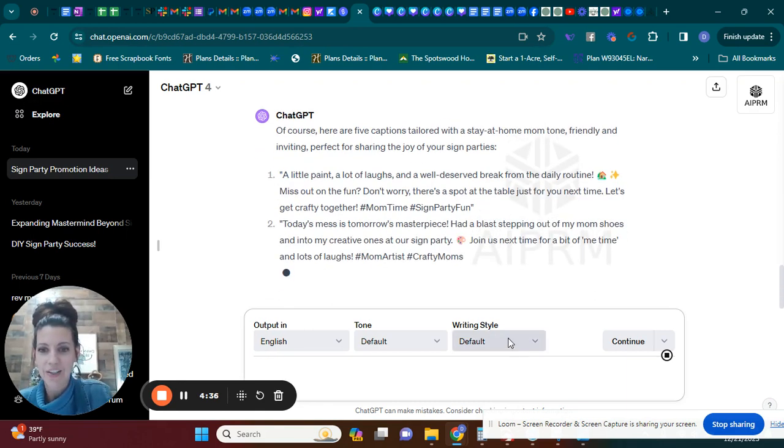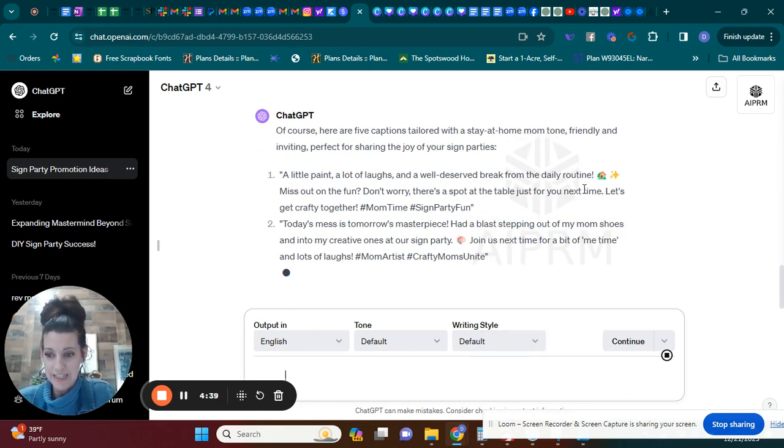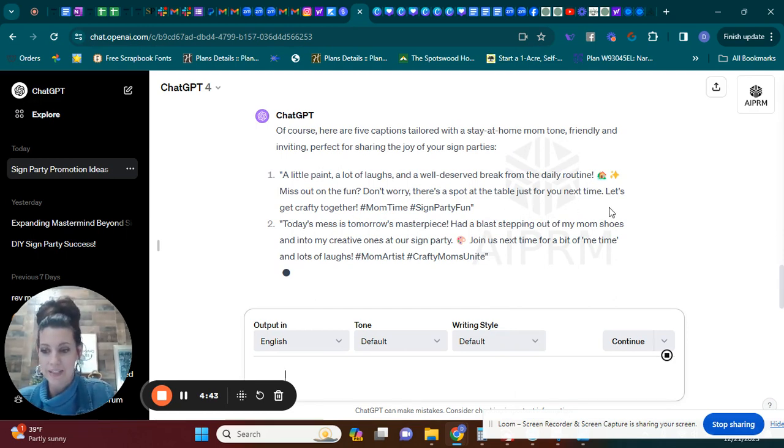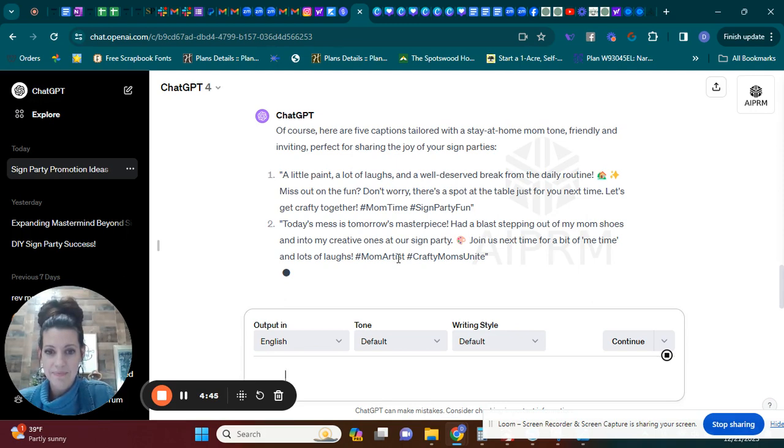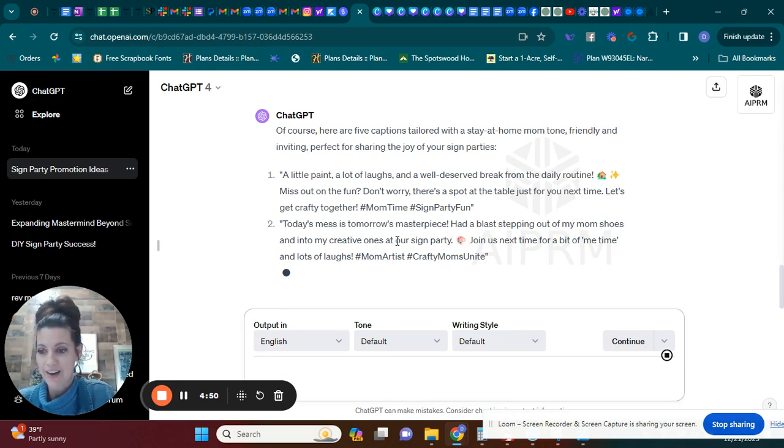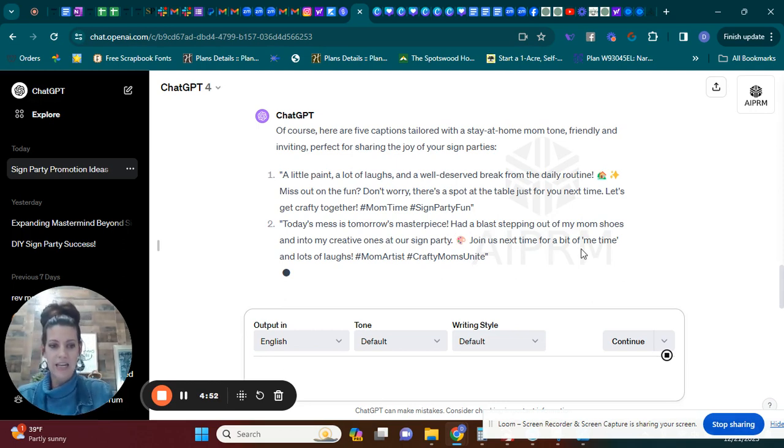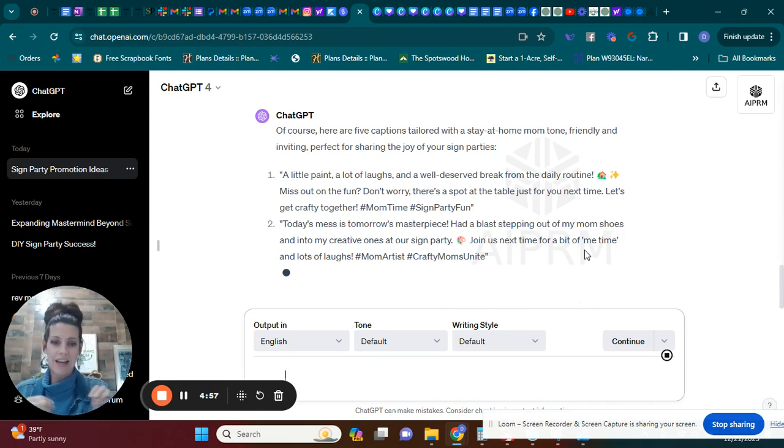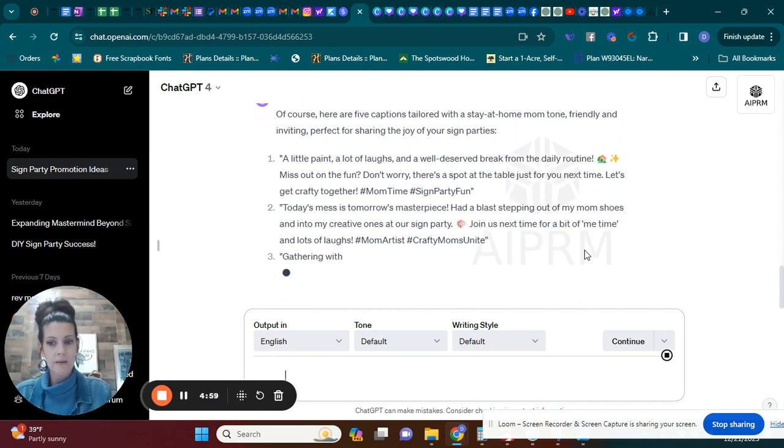A little paint, a lot of laughs, and a well-deserved break from the daily routine. Missed out on the fun? Don't worry. There's a spot at the table just for you next time. Let's get crafty together. So had a blast stepping out of my mom's shoes and into my creative ones at our sign party. You see how it's taking, seems like it's kind of stuck now, but how it's taking that idea of a stay-at-home mom and putting it into the captions.